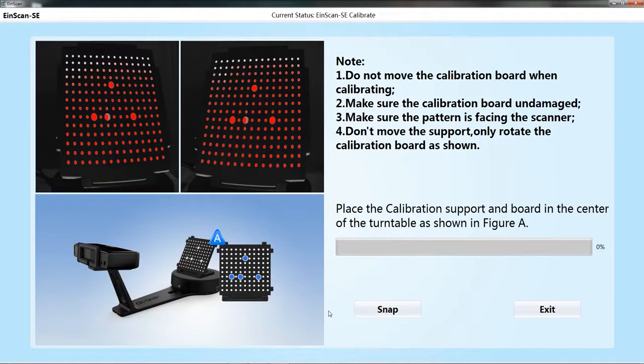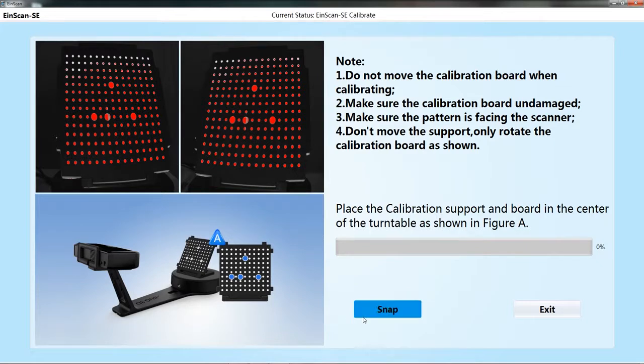Place the calibration board as diagrammed on the calibration interface. Click the snap button to start collecting the calibration board information.